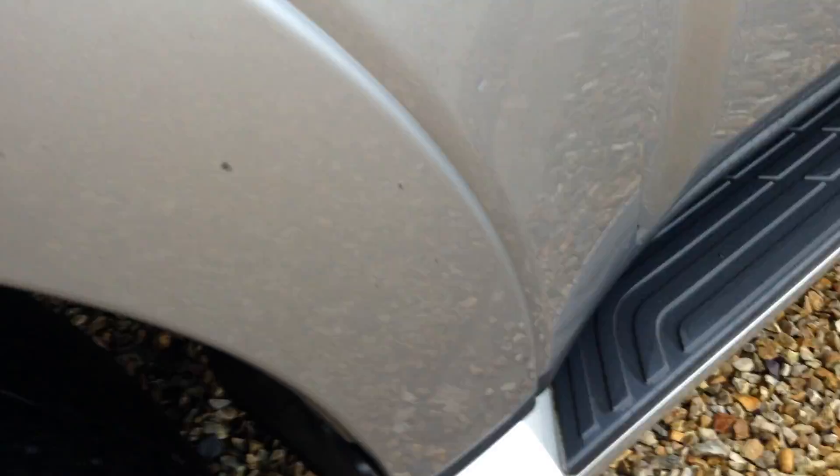Front passenger side door now. Again, looking around, one or two light chips. Front side panel, again, you've got the odd chip or two. Wheel arch in excellent condition.